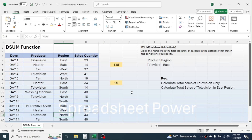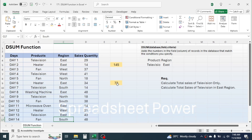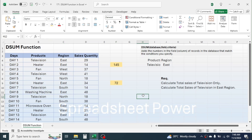If you change a region to east, the result automatically updates — now it is 72 units. So this is how we can use the DSUM function in Microsoft Excel to calculate the total of numbers based on conditions. If you want to practice this function, you can download the sample workbook file from the video description below. Thank you so much for watching, see you in the next tutorial.